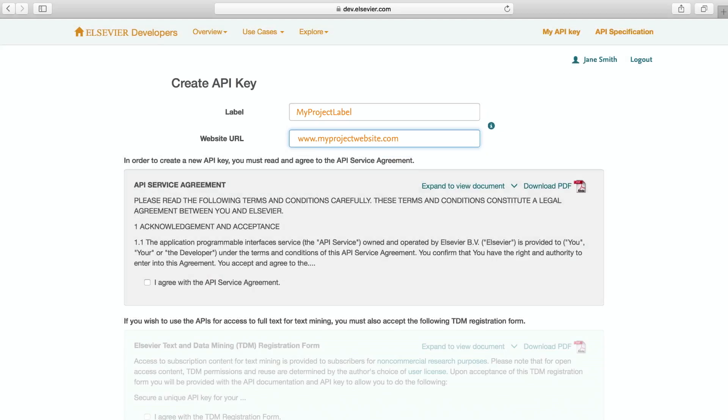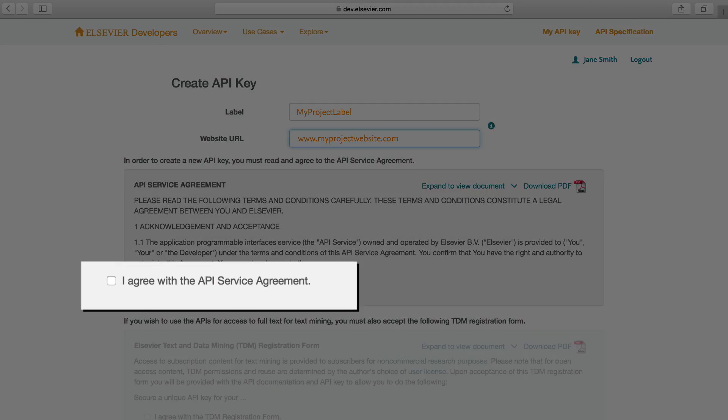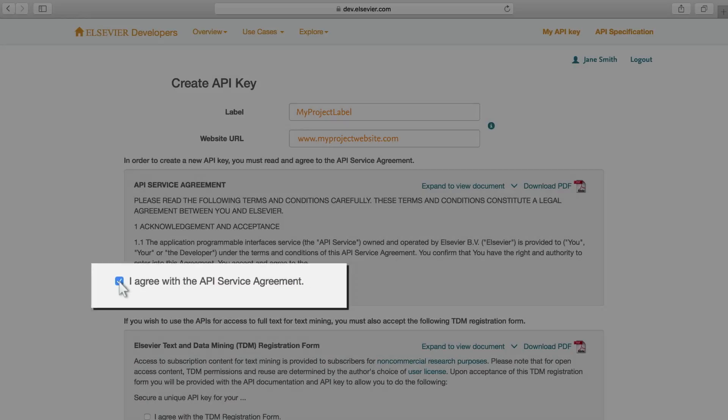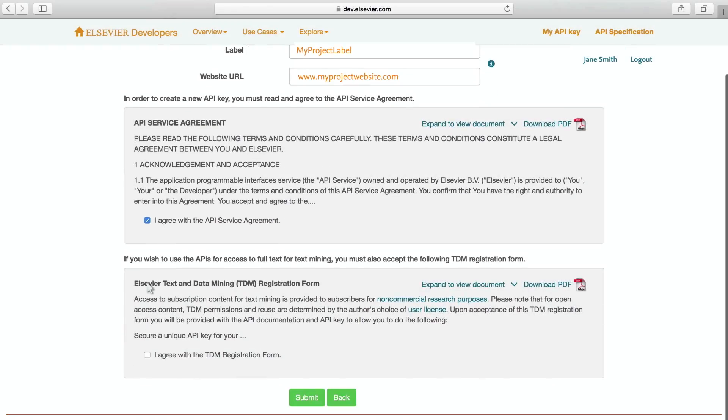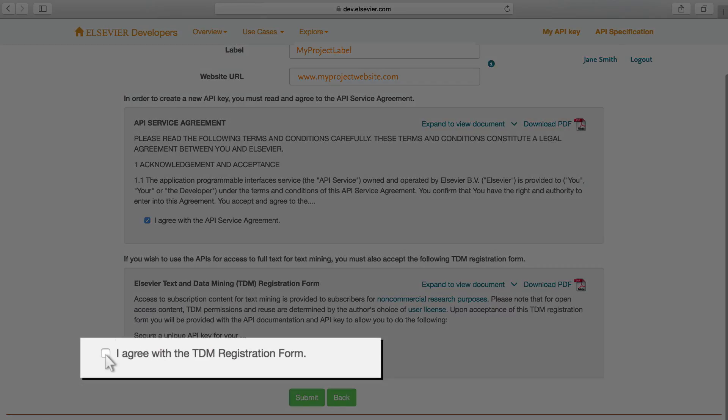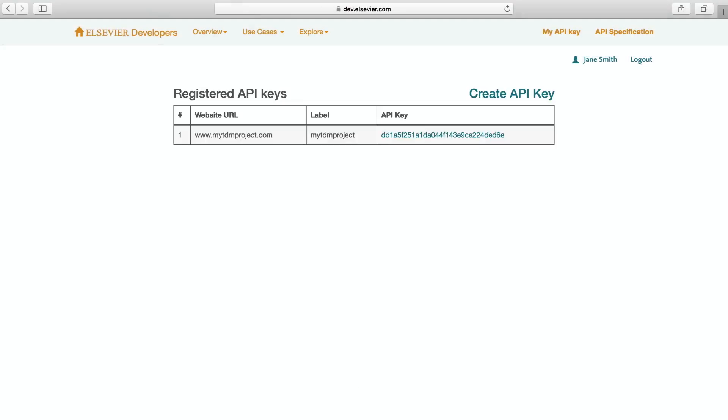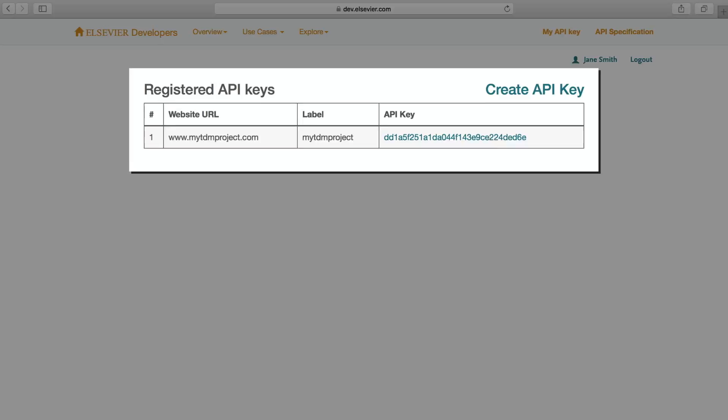You will need to agree with the terms and conditions for the use of our APIs so that you are aware how to use our APIs responsibly. You can also accept additional terms for text mining if you want to. Once you click Submit, your API key is automatically generated and is ready to use.